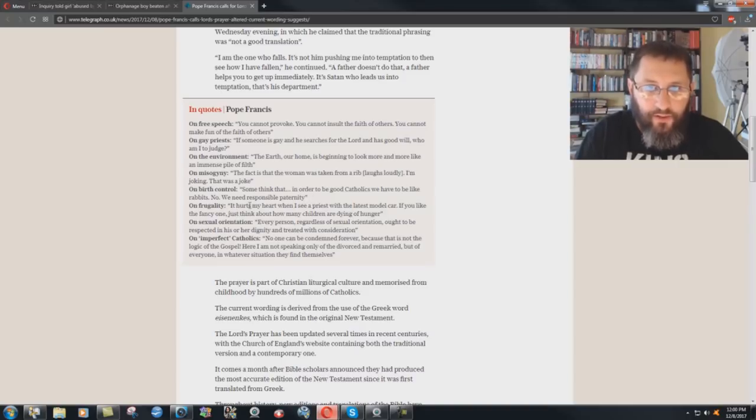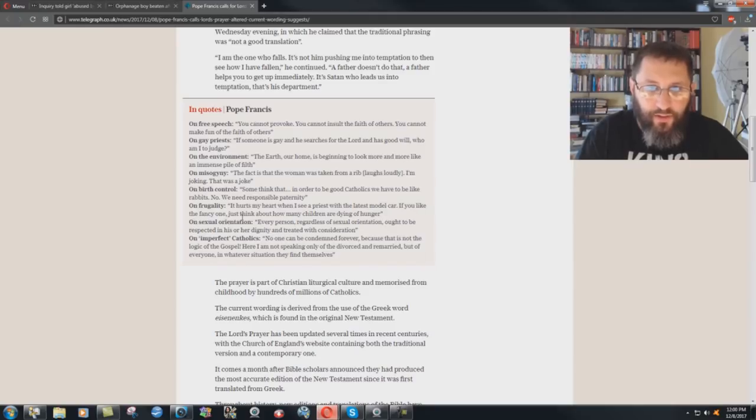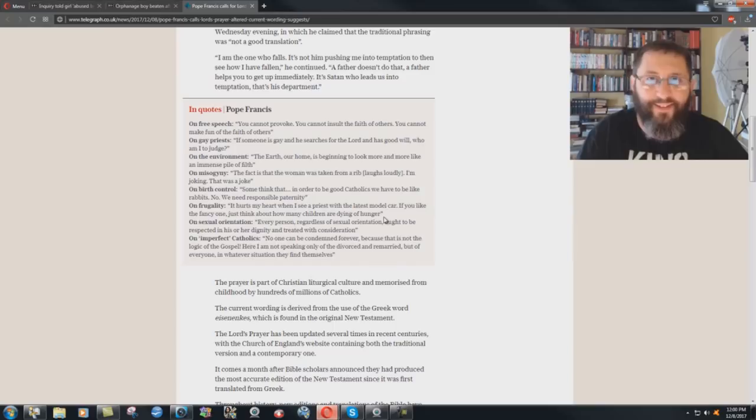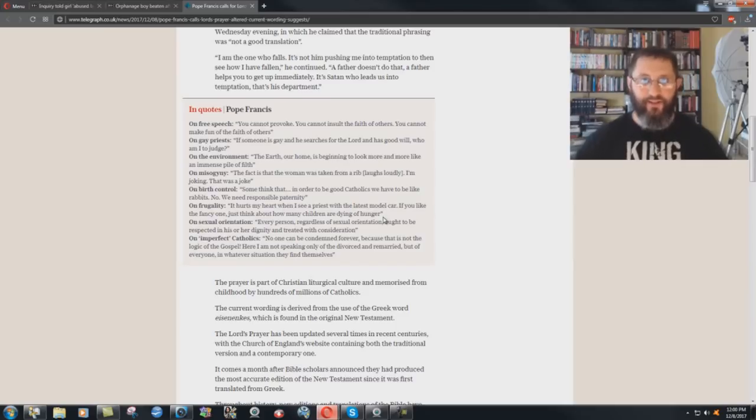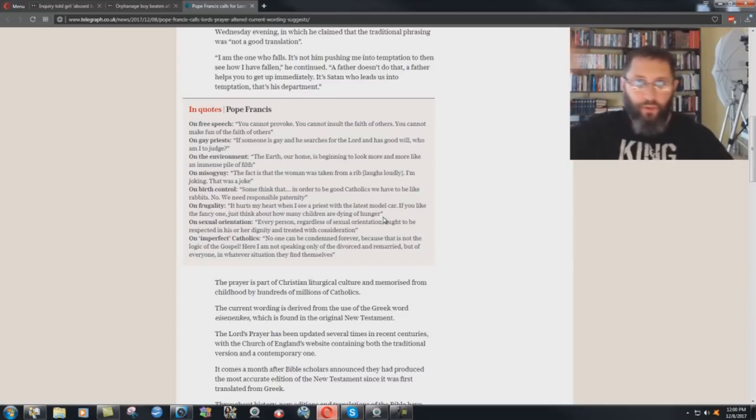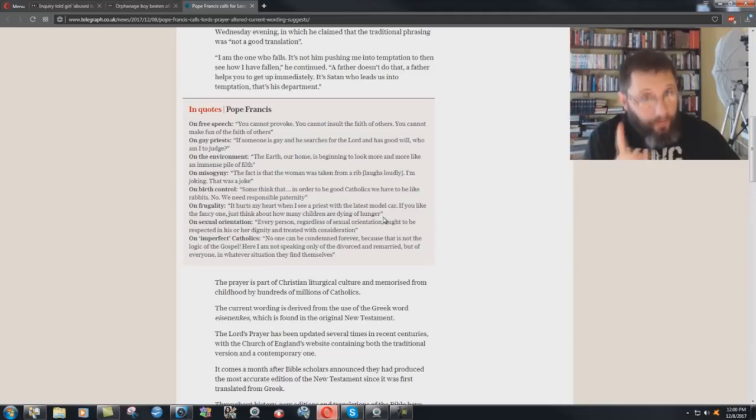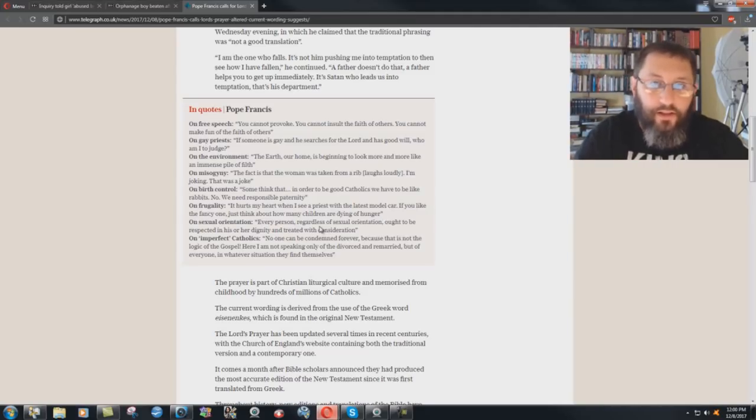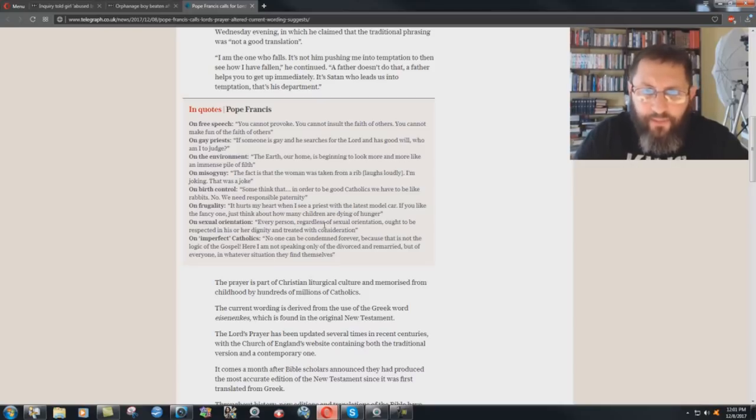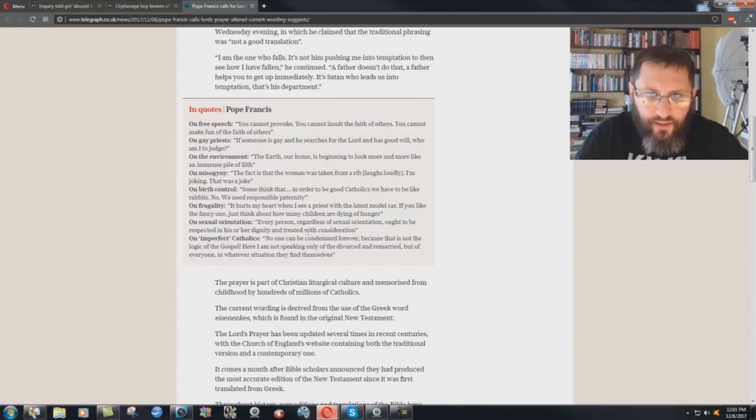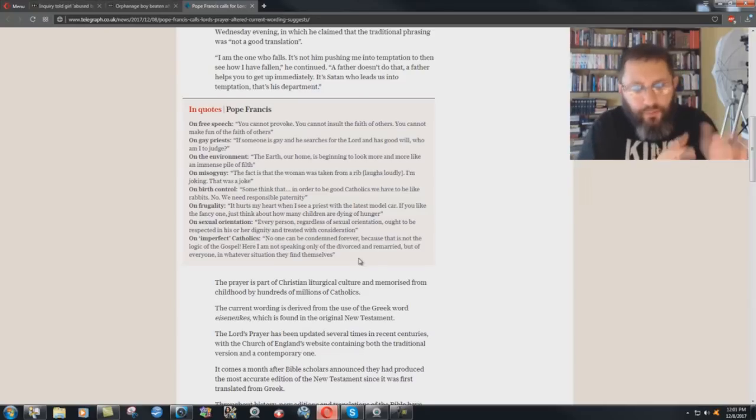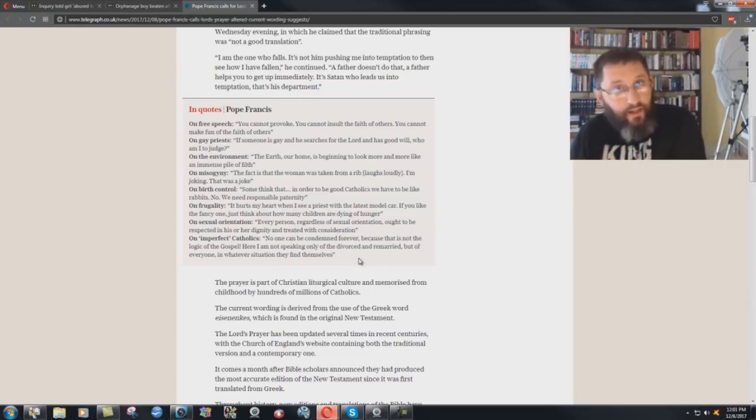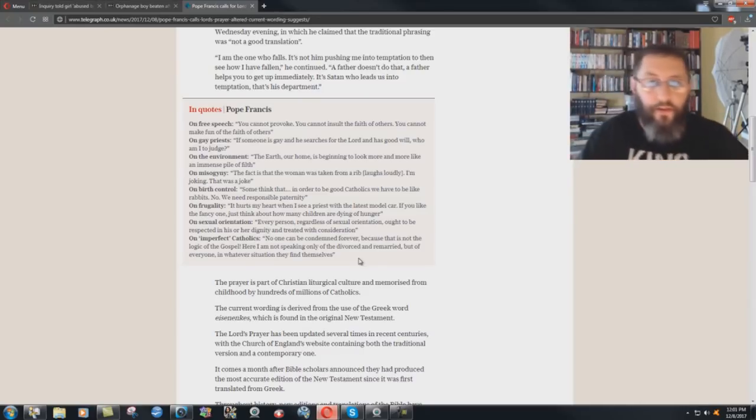On frugality. It hurts my heart when I see a priest with the latest model car. If you like the fancy one, just think about how many children are dying of hunger. Yeah, sure. This from the Pope that sits in his immense palaces and things like this, marble floors and gold things and precious stones everywhere. And don't buy a fancy car. On sexual orientation. Every person, regardless of sexual orientation, ought to be respected in his or her dignity and treated with consideration. In other words, talk to them sweetly so it makes a nice way for them to go to hell.